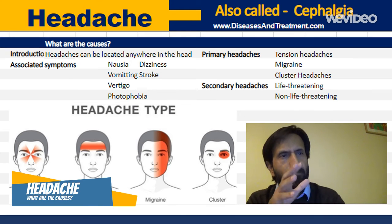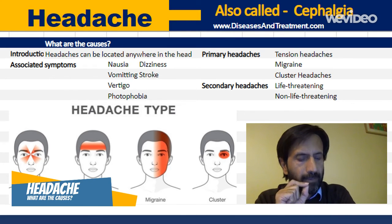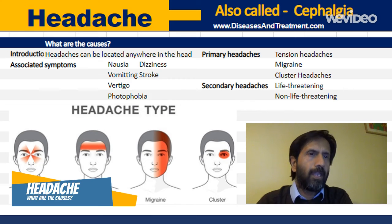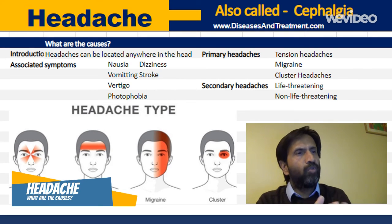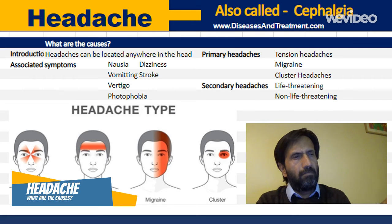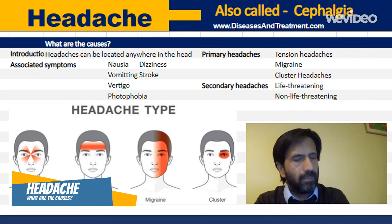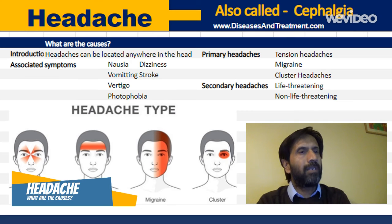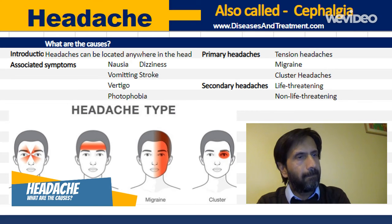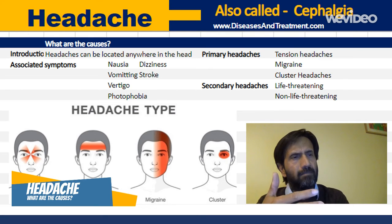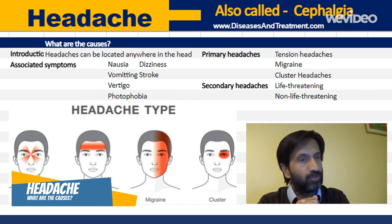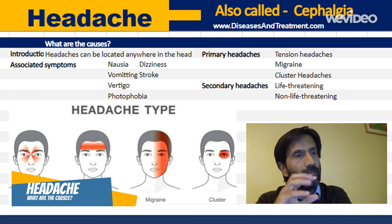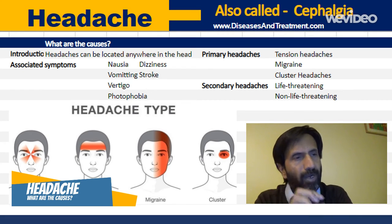The second type are migraines, which are the second most common primary headache. They affect both children and adults. Before puberty, boys and girls are equally affected, but after puberty women are more affected than men. Migraines often go undiagnosed or are misdiagnosed as tension headaches, sinus headaches, or other conditions.